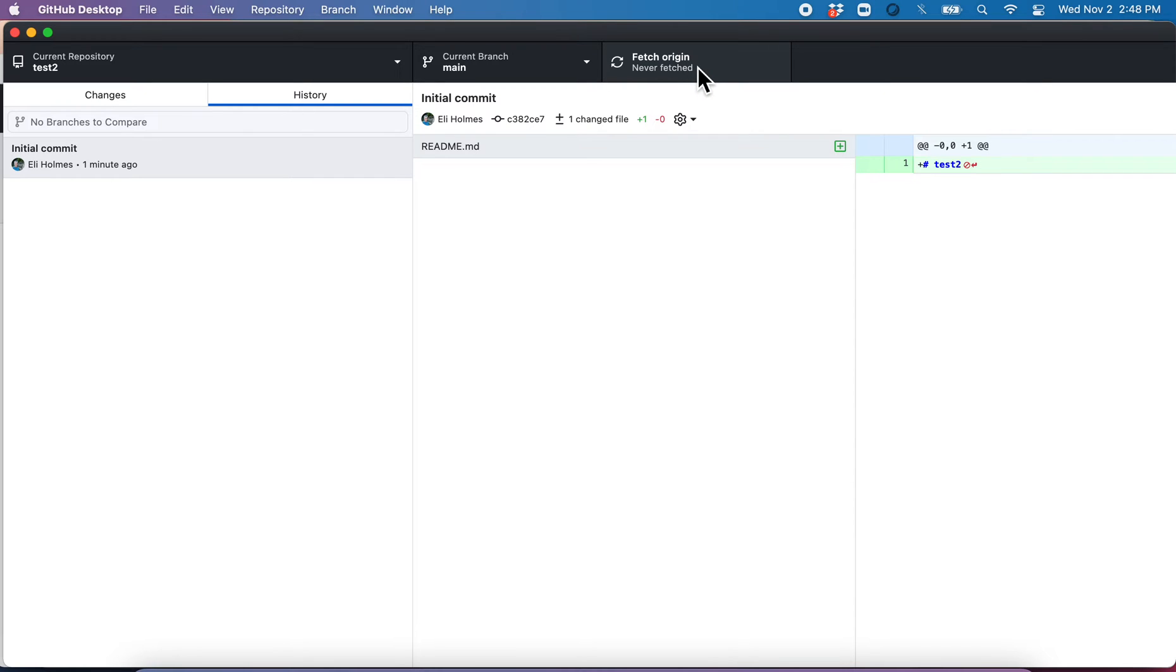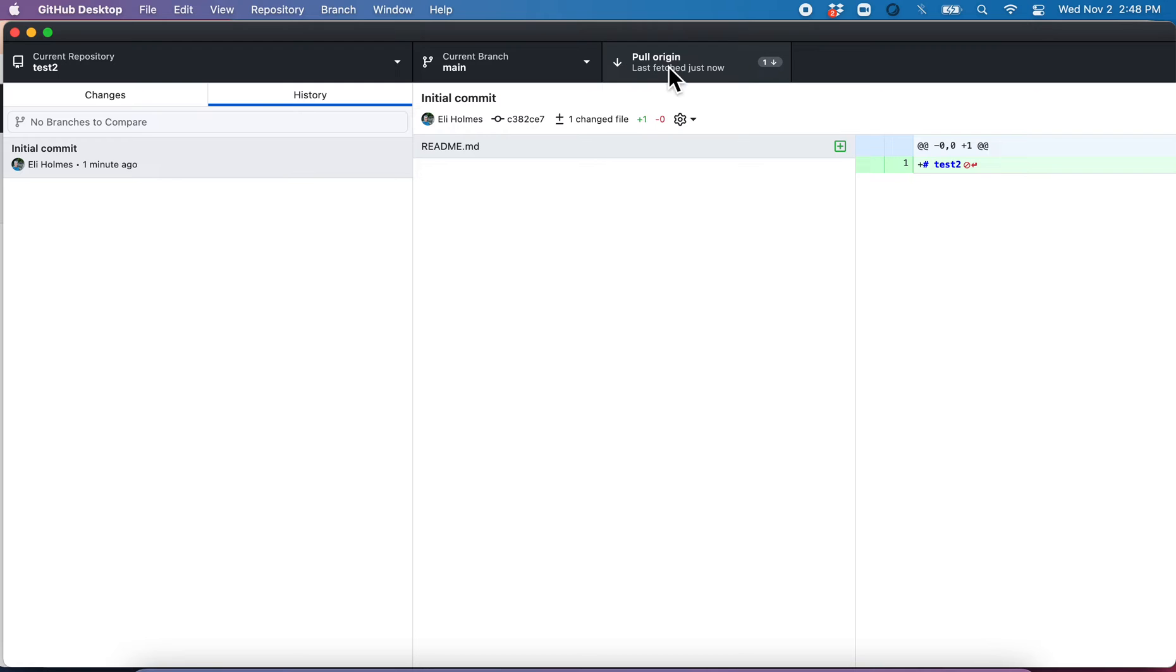So let's go ahead and click Fetch. What this is doing is it's saying, hey, GitHub, any changes up there? And indeed, there is a change. So let's go ahead and pull that onto our computer.